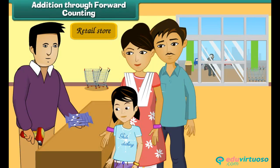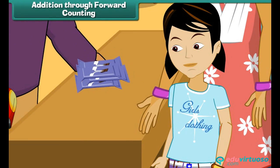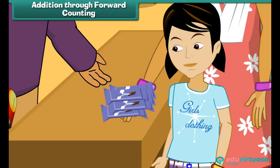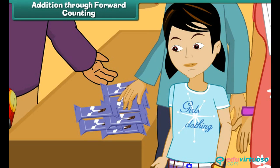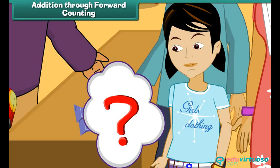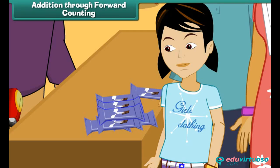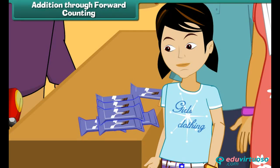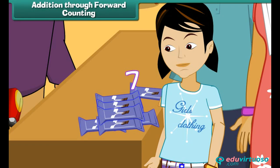Addition through forward counting. Let us use the pictures to count in a different way. Sonia's mother buys her five chocolates. Her father buys her two more. How many chocolates does she have? Sonia has five chocolates already, so let us count ahead of five: 6, 7. Therefore, Sonia has seven chocolates.